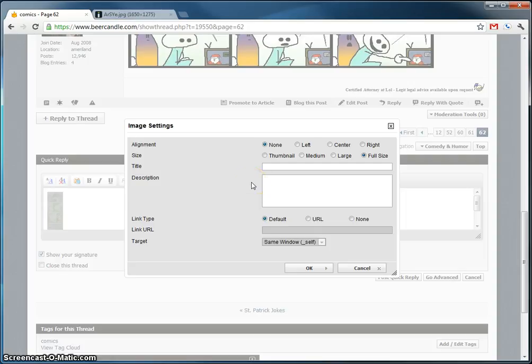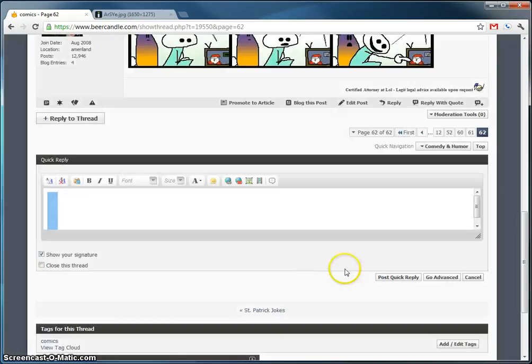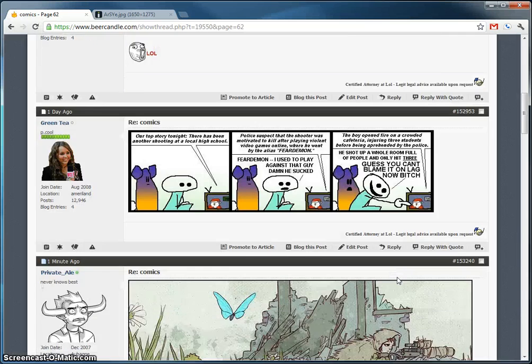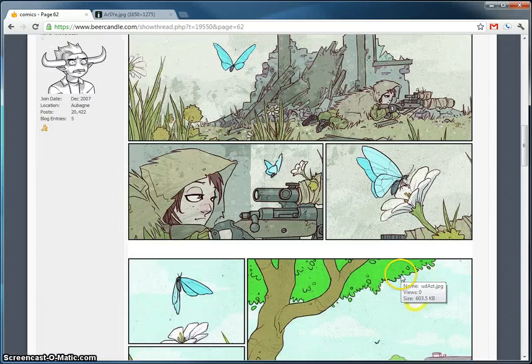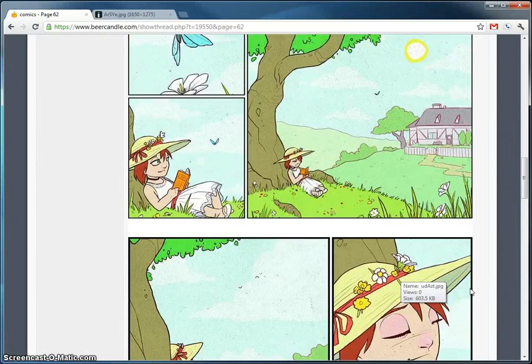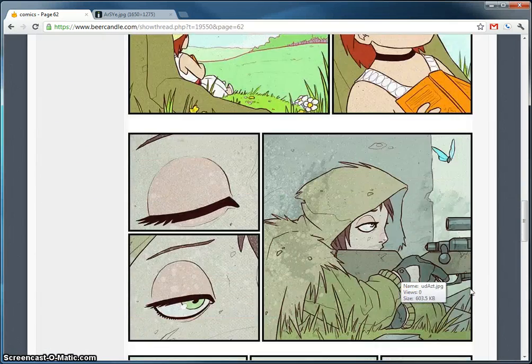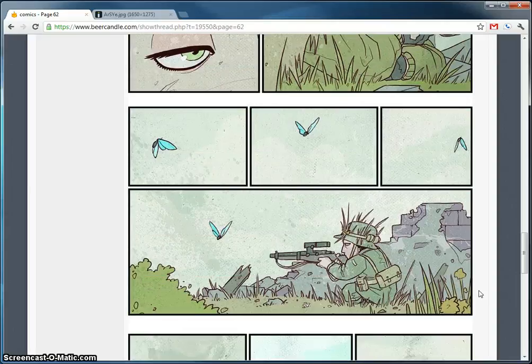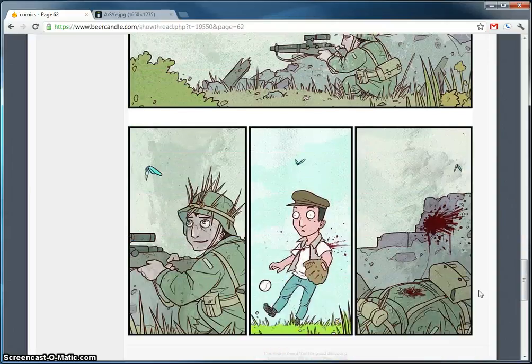To bring up this image settings box, all you need is to double click it. Now this will come up. And we're going to click OK, submit the post, and there you go. You have this at full size right from the image attachment. See how easy that was?